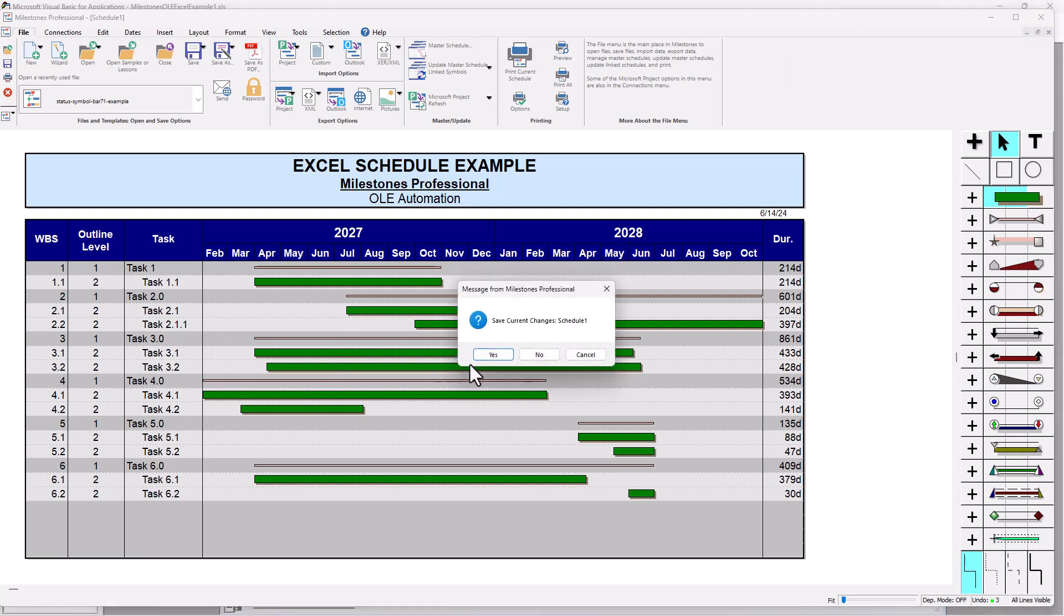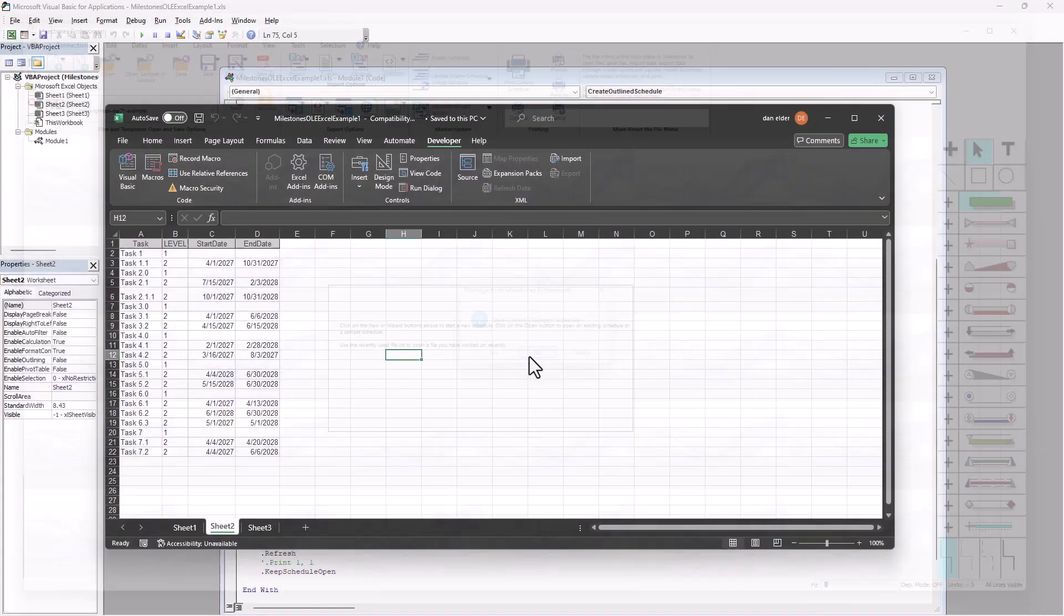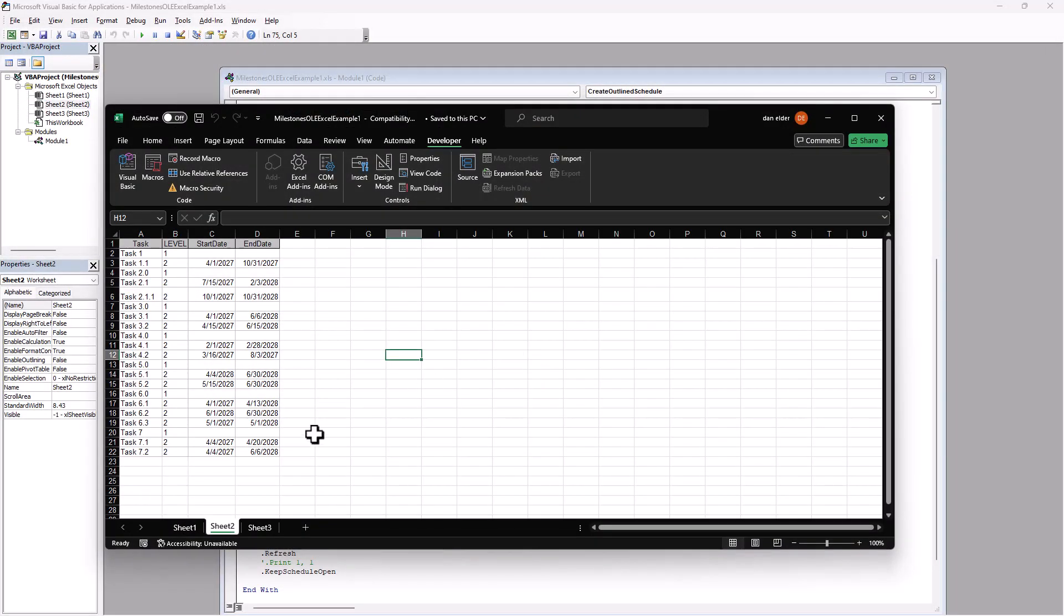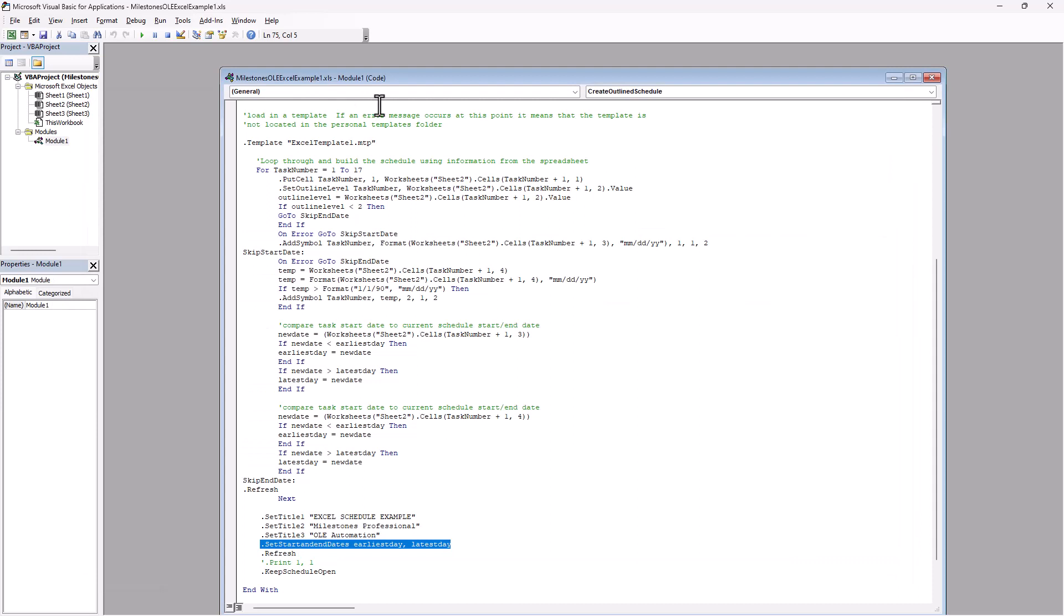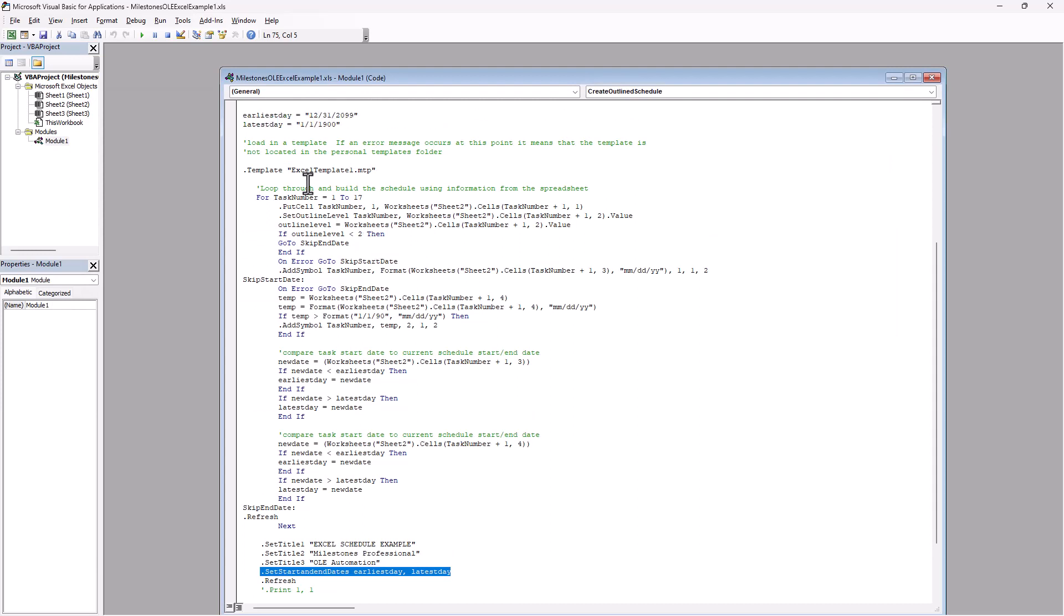And I'm going to go back here, back to that code right there. And I'm just going to say one to 21. So I think that's probably the only change I need to make. So now it's going to look at 21 rows of information and I'm going to press that run button again.